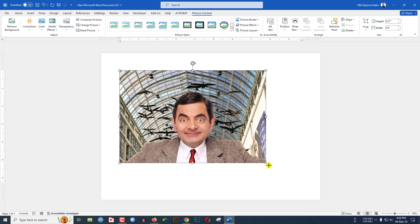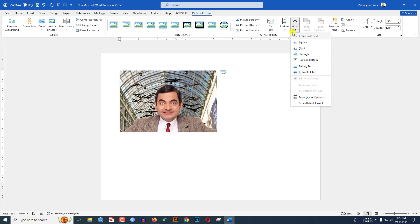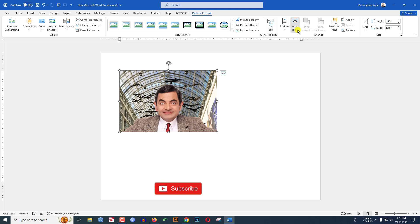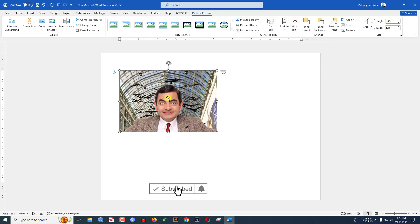You can resize it like this, or you can easily change the size from here under the Picture Format tab. Here, let me change the picture size - this is perfect. Click on Wrap Text and click on In Front of Text.